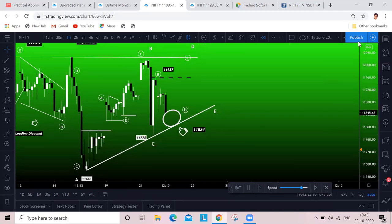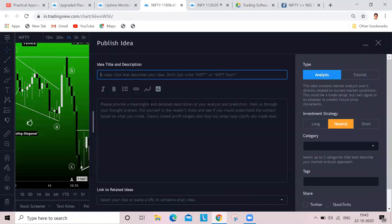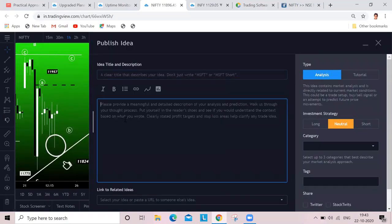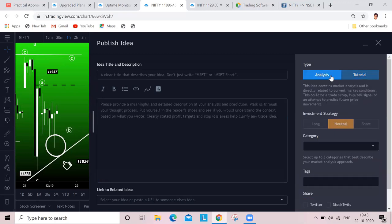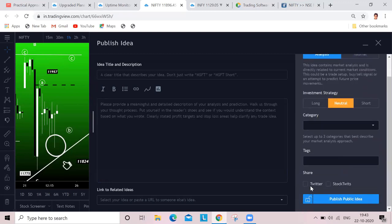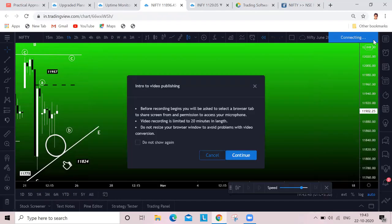You can publish the idea from here. A specific title can be put up. You can contribute your analysis - first learn from the community and then you can do that. You can do it as an analysis or as a tutorial. Whatever it is, you can pick up all these options. You can share it with your Twitter handle.